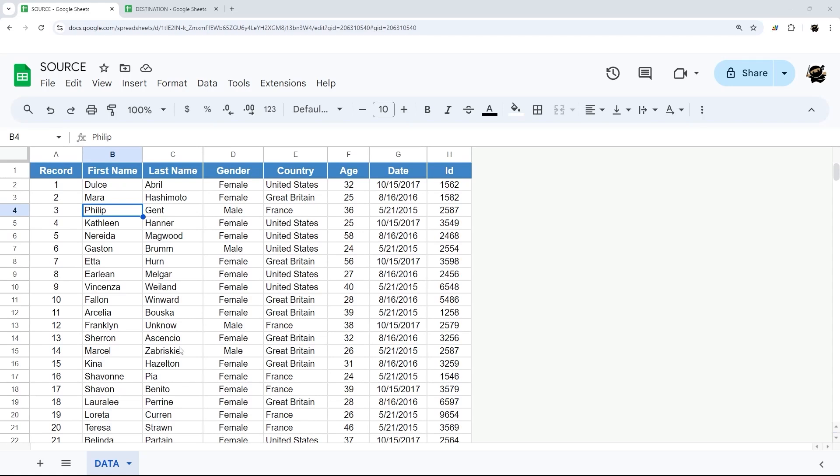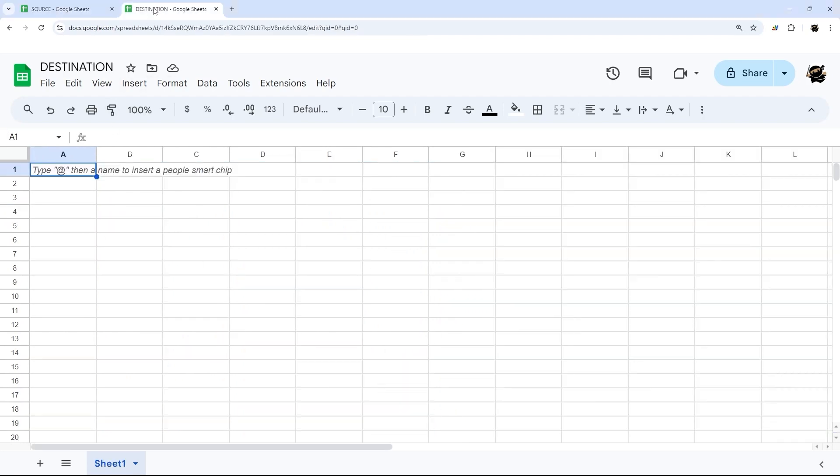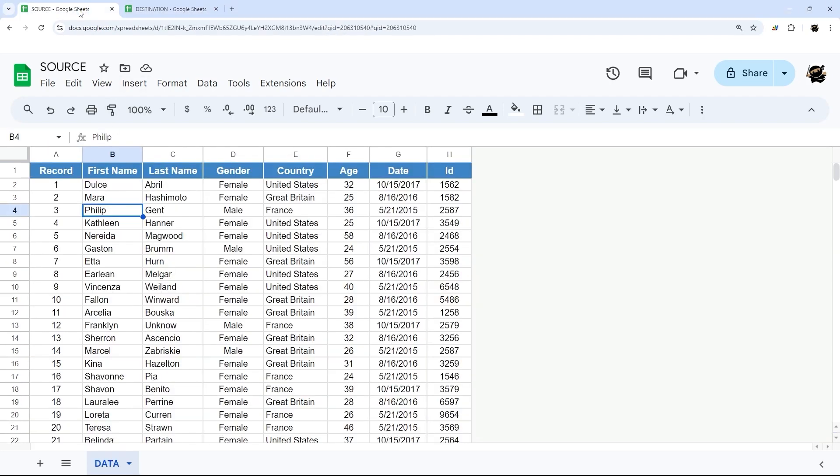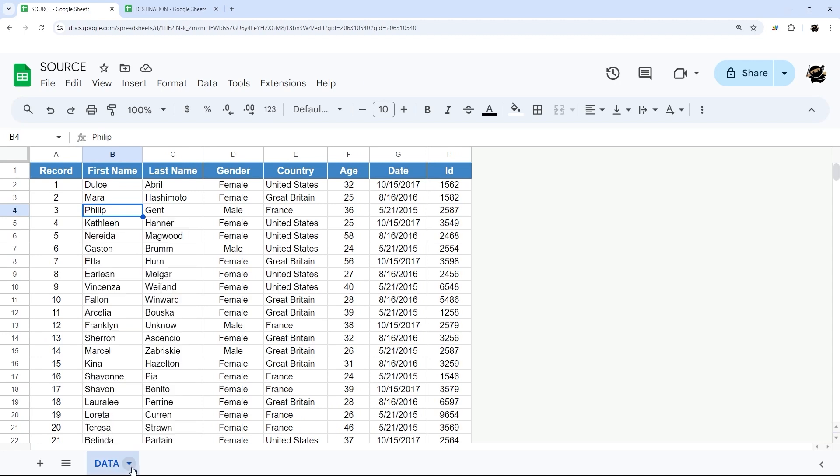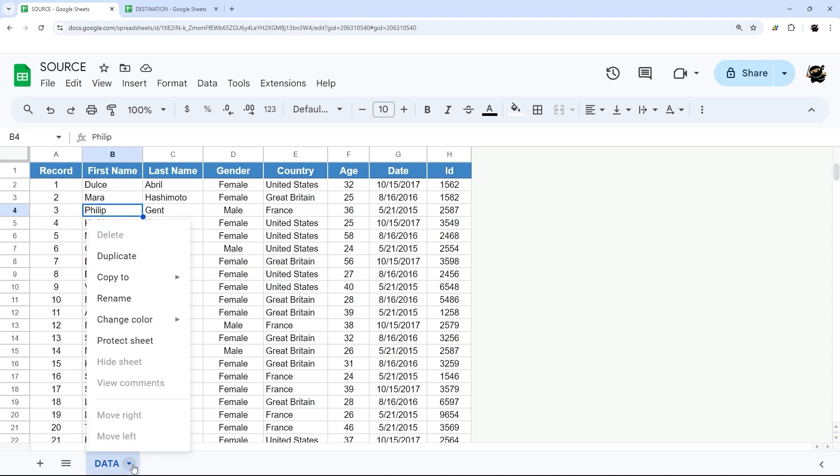Let's look at how to copy a tab or sheet from one spreadsheet to another. Here we have example source and destination, and here's the tab we want to copy. We can either right-click or click on this dropdown and then copy to. We have two options: one is a new spreadsheet.